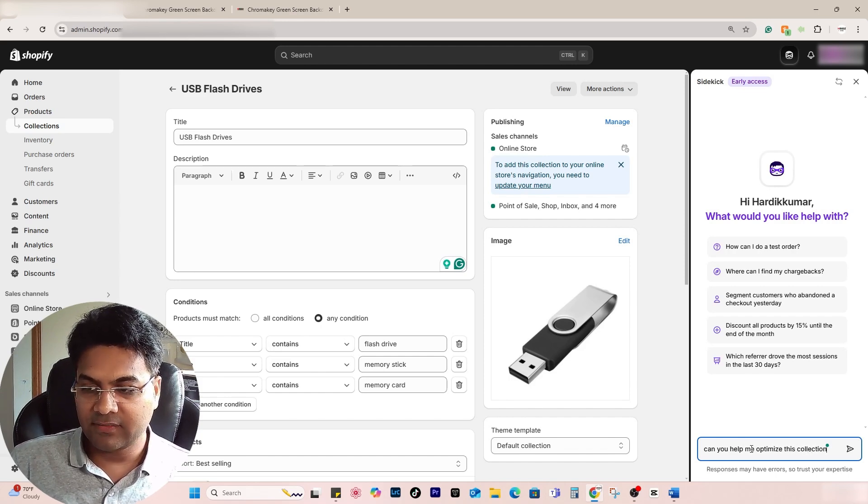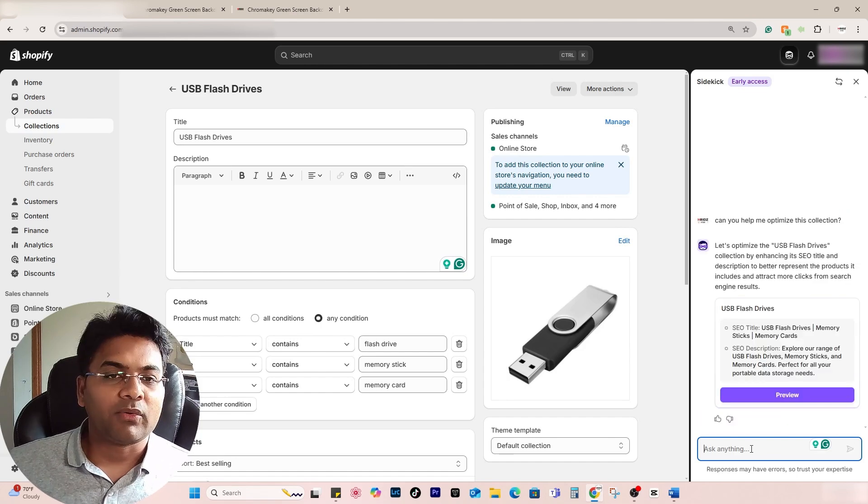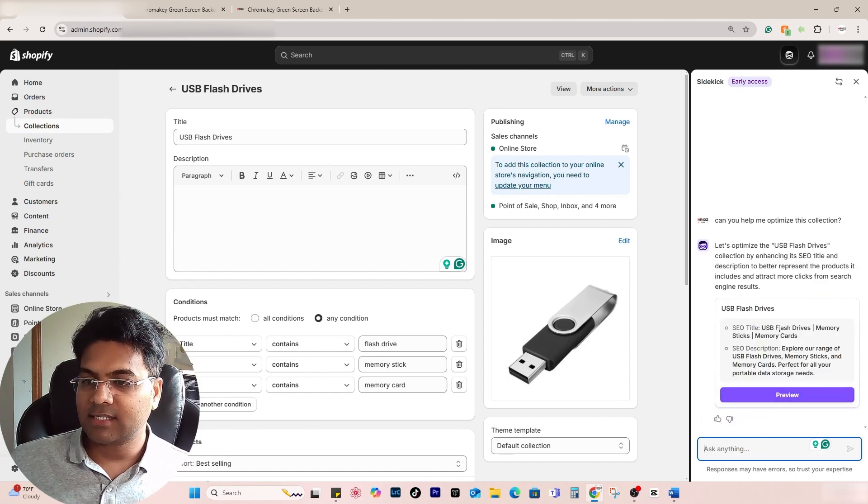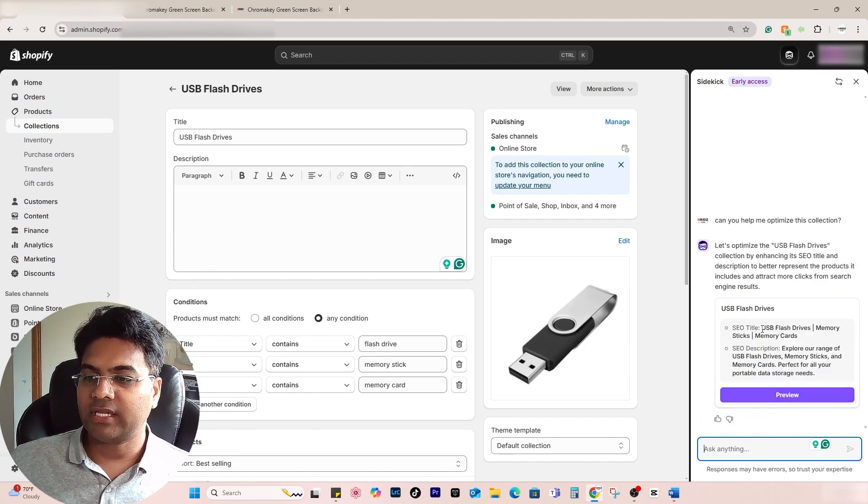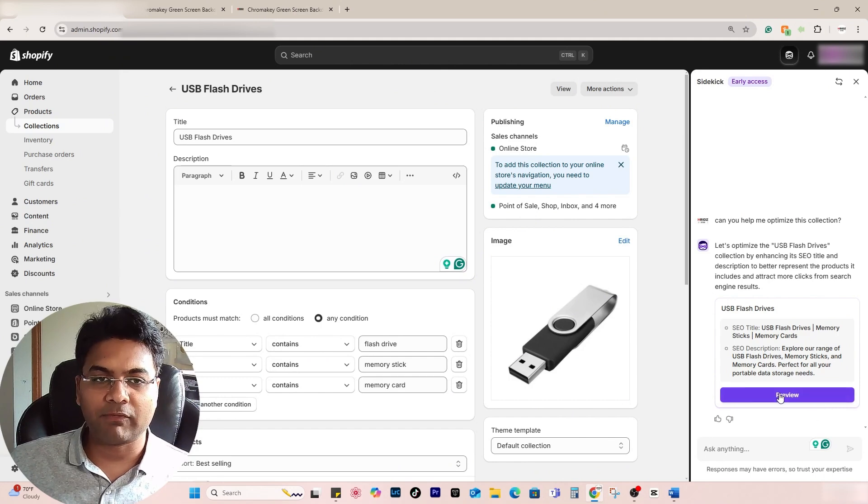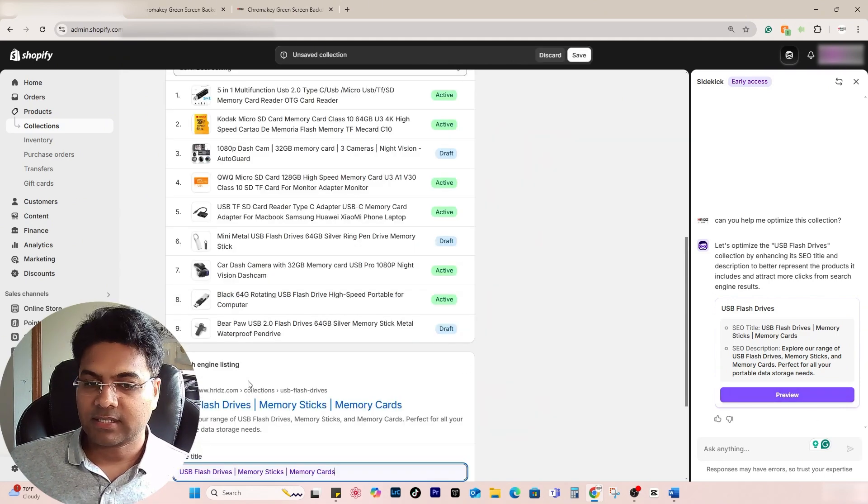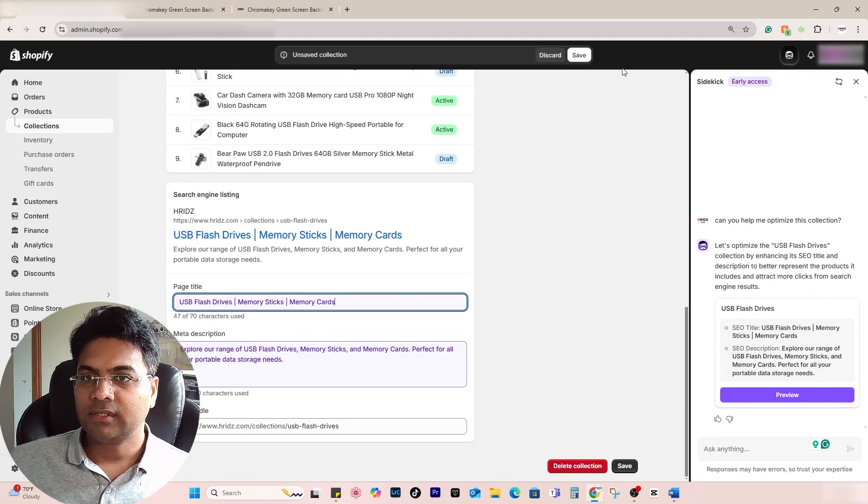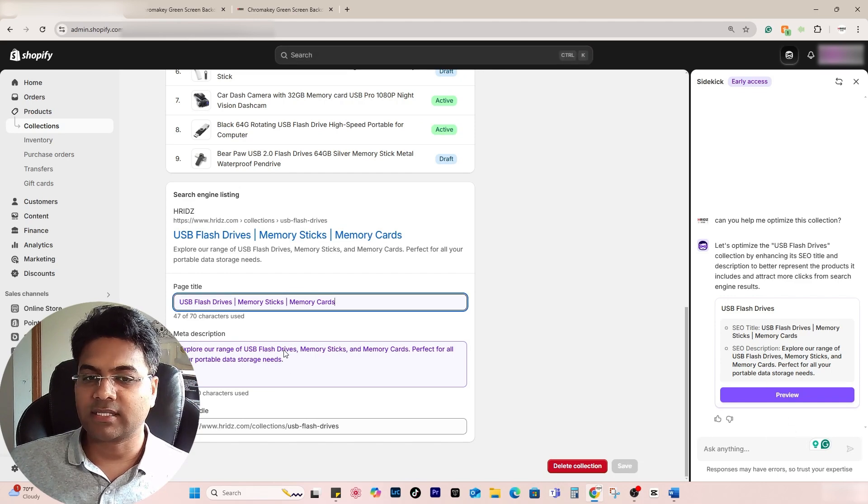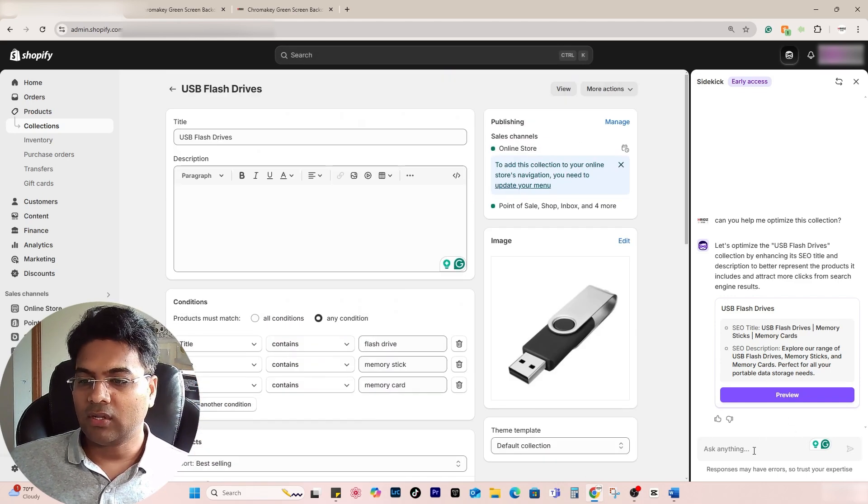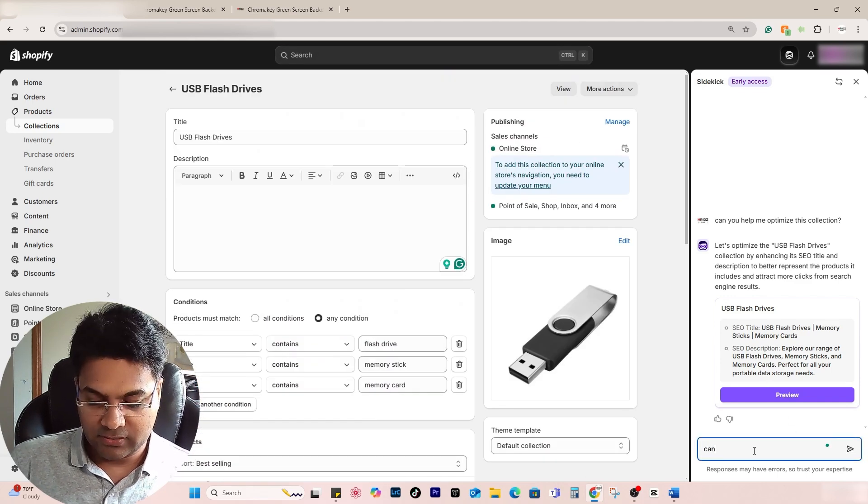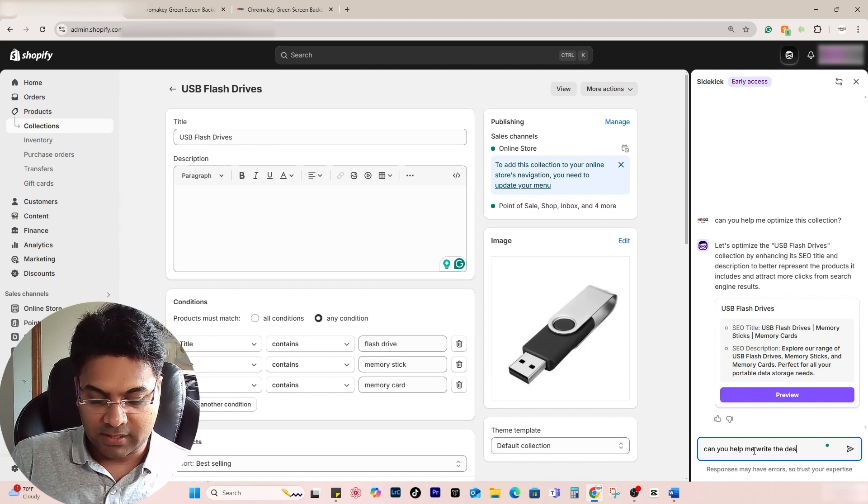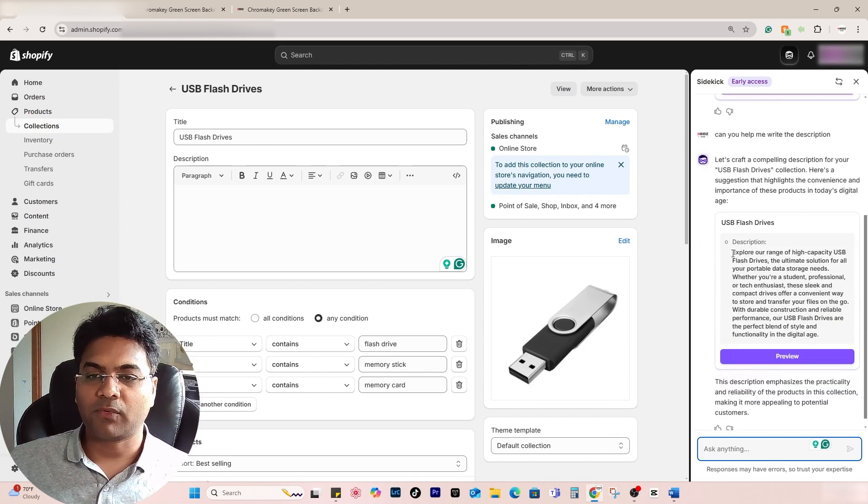Now yes, it is helping to optimize. It has changed the title and description. Just simply click preview and it will make changes here, which is good. Save changes. Now you can also write, 'Can you rewrite the description?' This is the description it has provided.